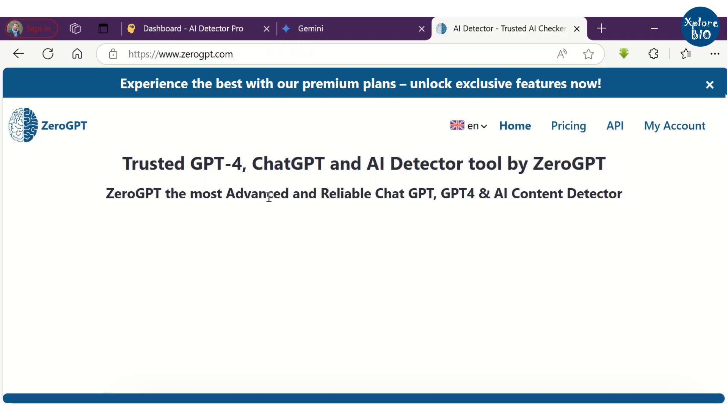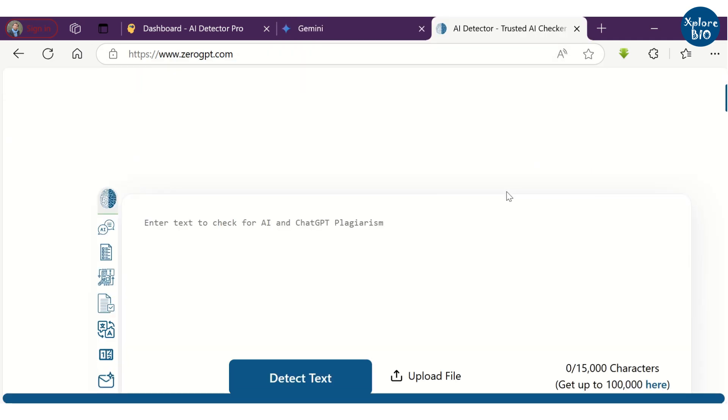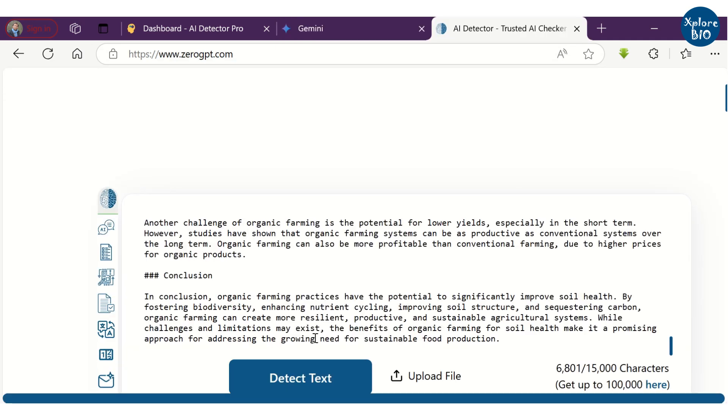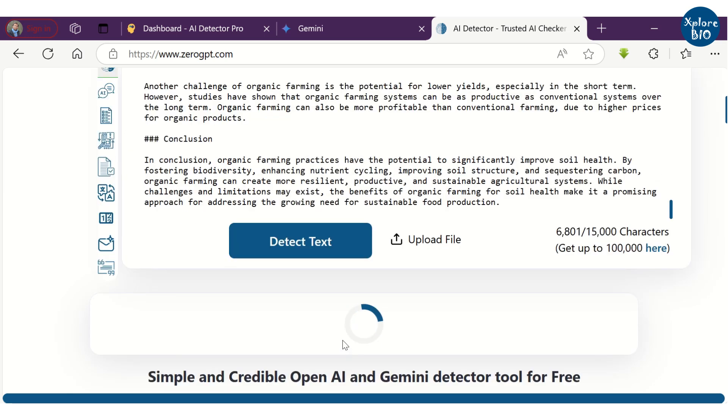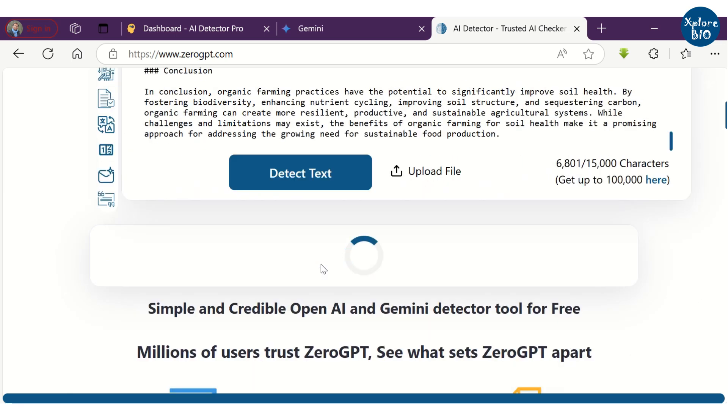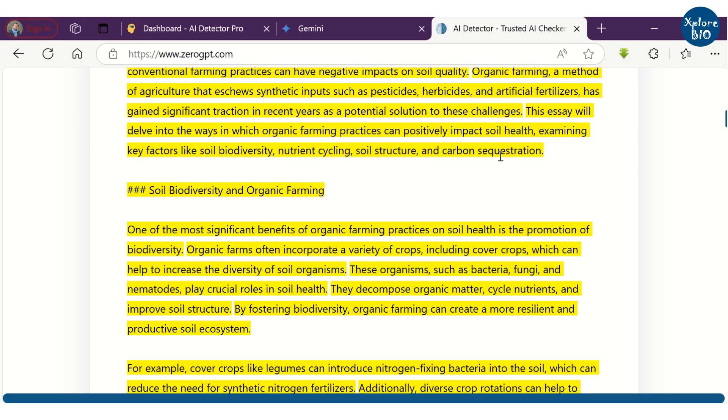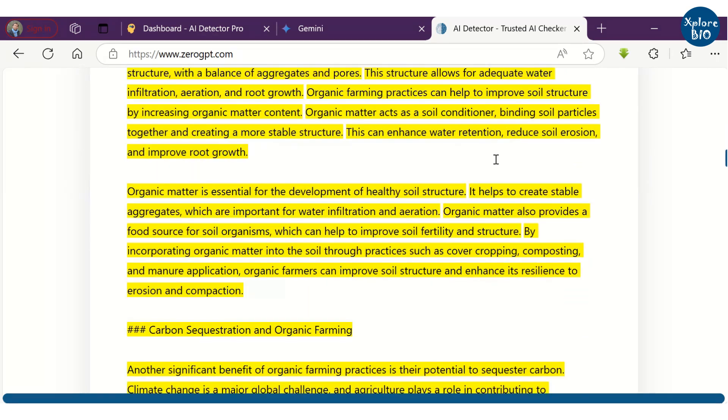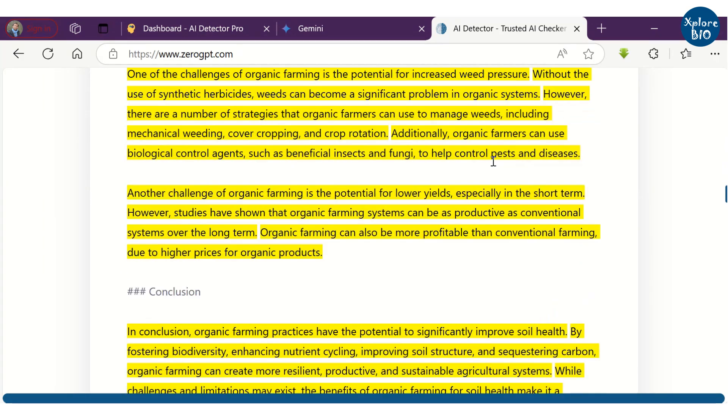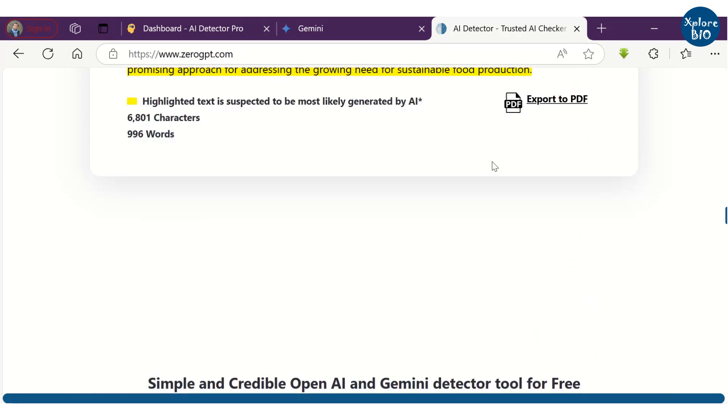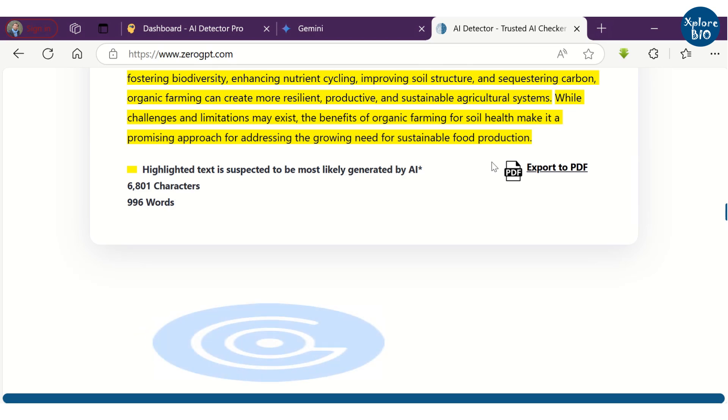I copied this GPT generated text to 0GPT to check if it is detected as AI generated. You can see the text is found to be about 98% AI generated.